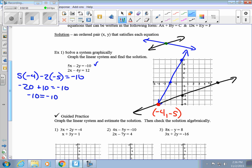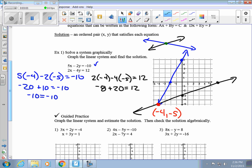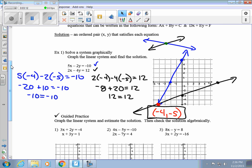Let's try the other equation: 2 times (-4) minus 4 times (-5) equals 12. That's -8 + 20 = 12, so 12 equals 12. It works for both of them, so (-4, -5) is the solution to our system of equations. The more accurately you draw your graph, the easier it is to find the point of intersection. If your graph is sloppy, it might be hard to tell where they cross.